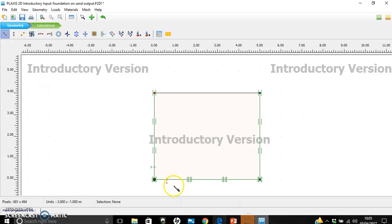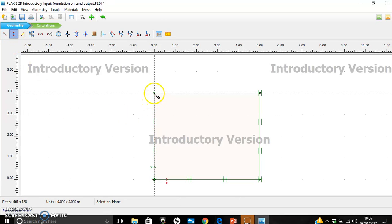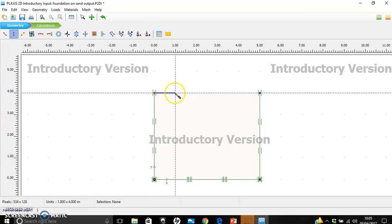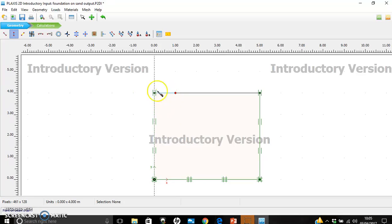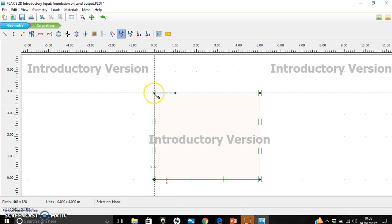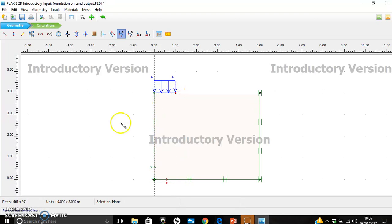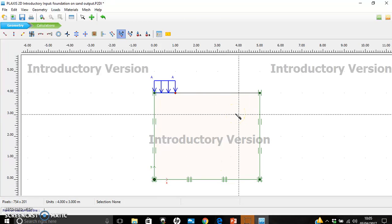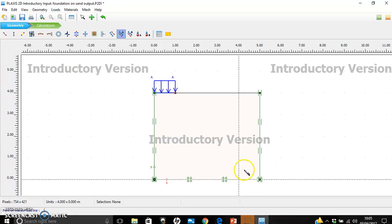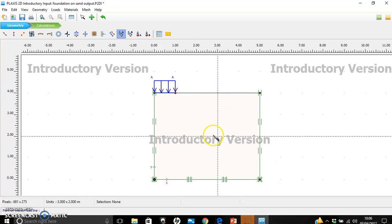We go back into PLAXIS and say we are going to model our footing with a plate, so we click on plate. We start at zero and draw it one meter long — the bottom bar shows the dimension. That plate represents our footing. Now we apply a distributed load along the footing by clicking on load and placing it onto the plate.